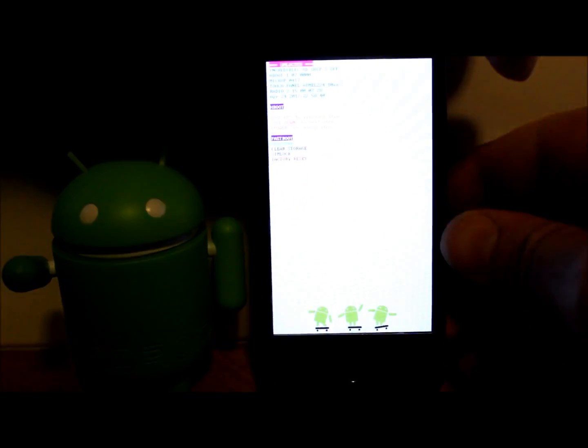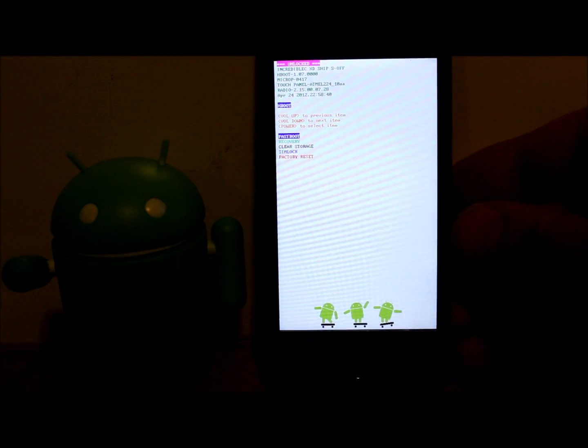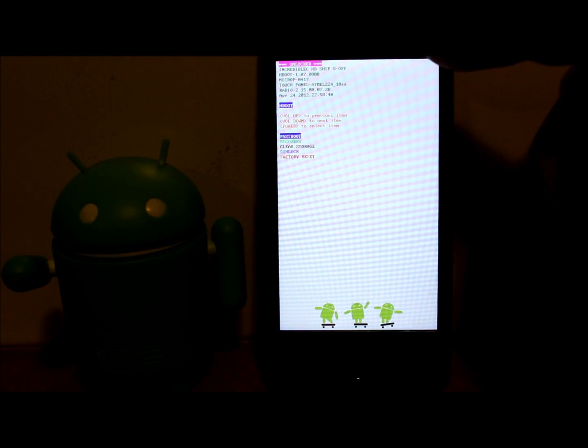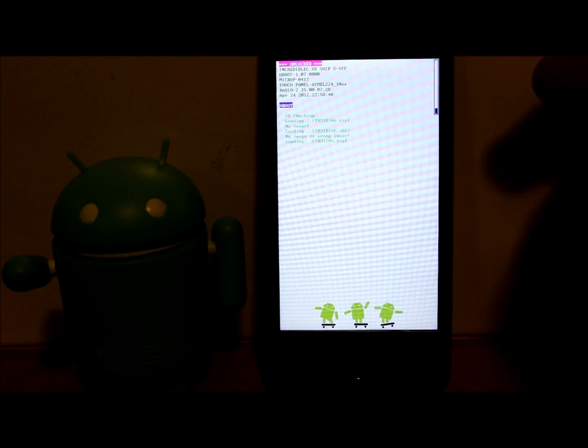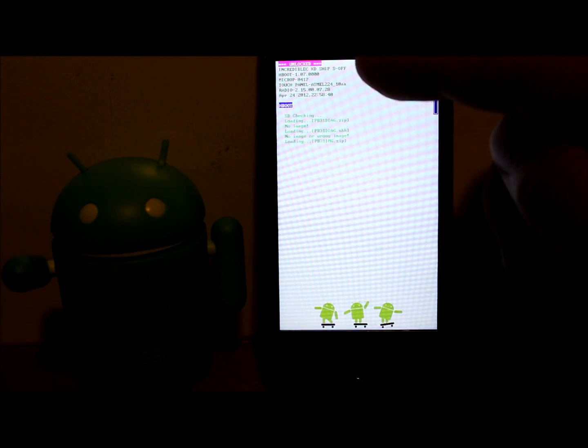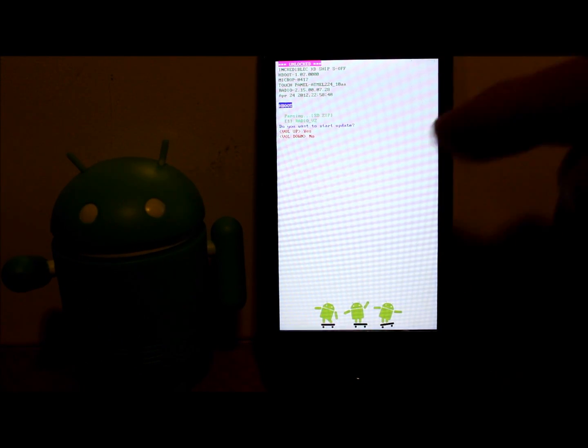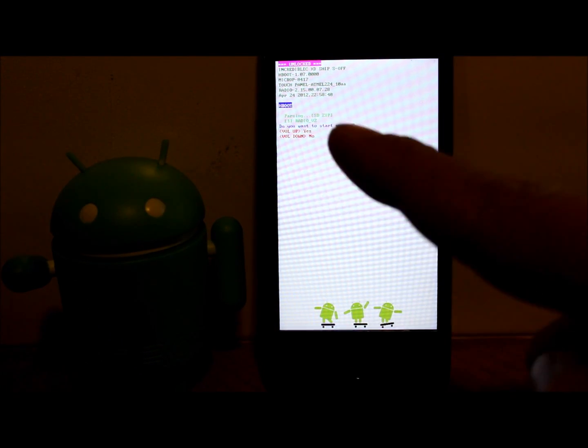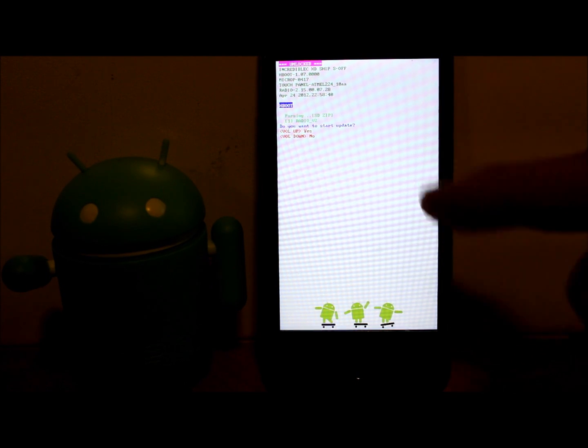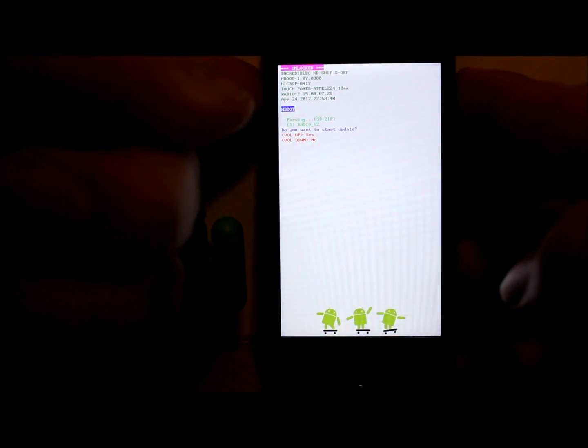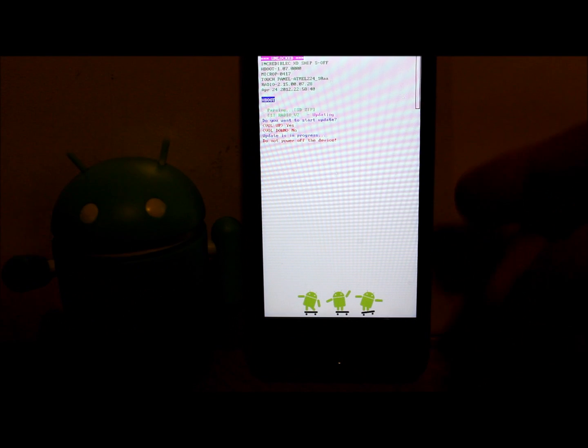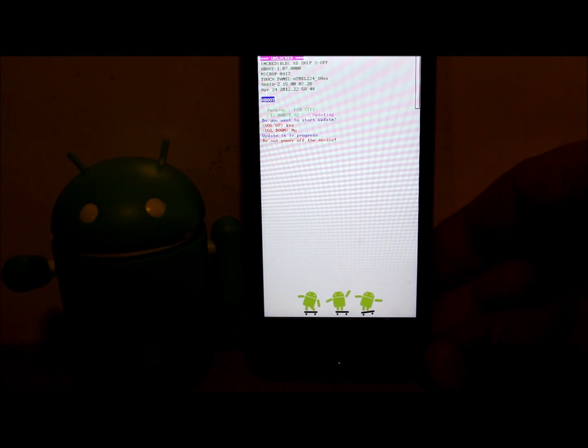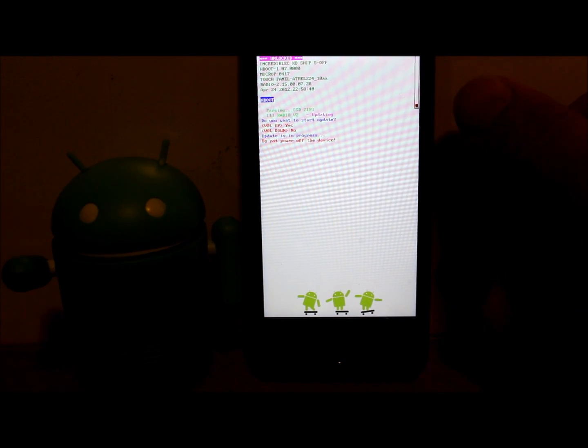There we go, we're in H-Boot. When you boot into H-Boot, you want to notice your main things up there: you have an unlocked bootloader and it says 'Ship S-OFF.' And boom, right here it asks you, do you want to install these radios? So volume up for yes.